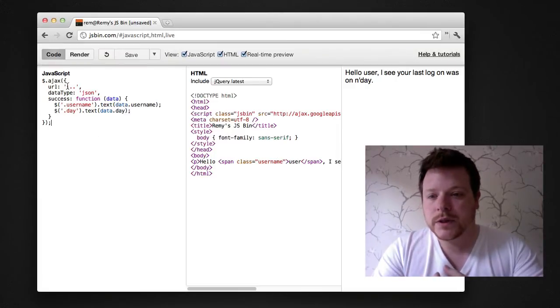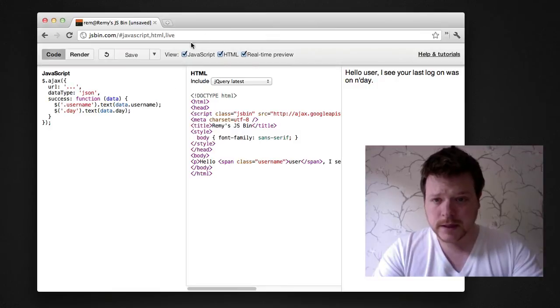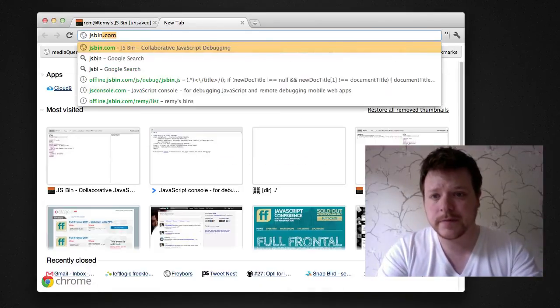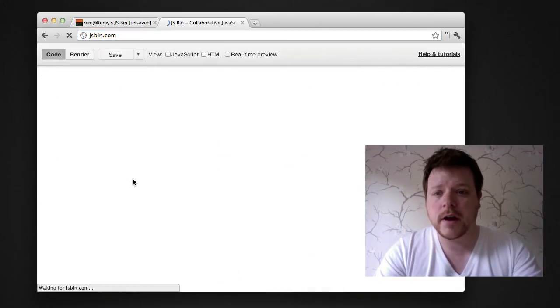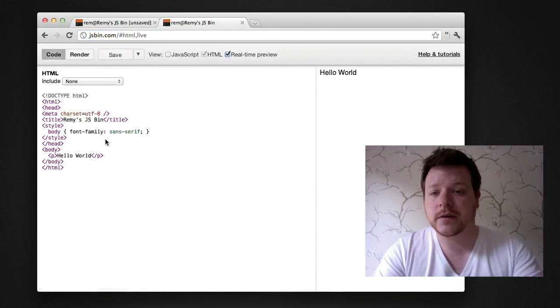So what do we do with this URL? It's very simple actually. We go to JSBin and create a new JSBin.